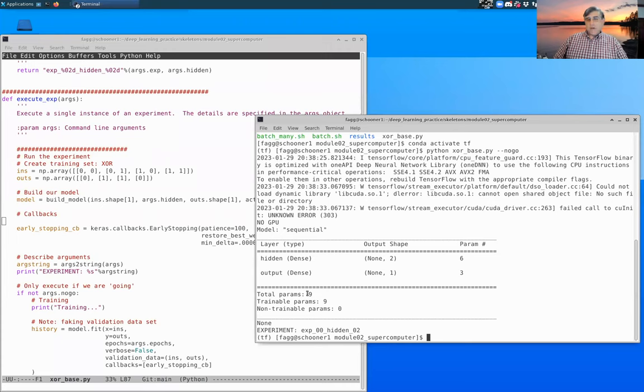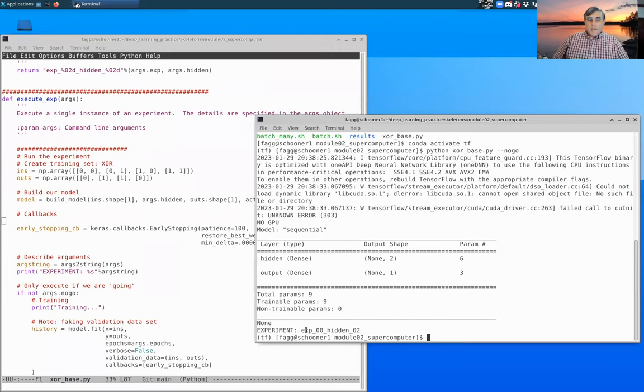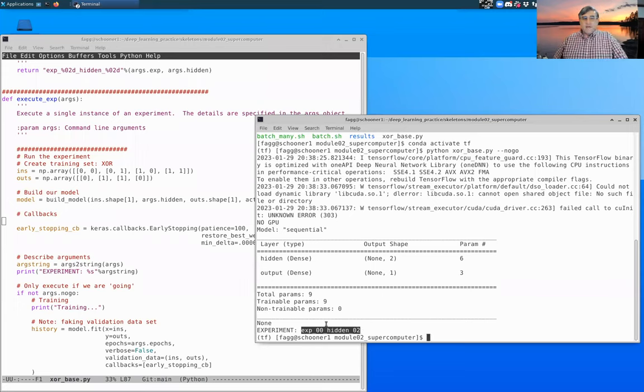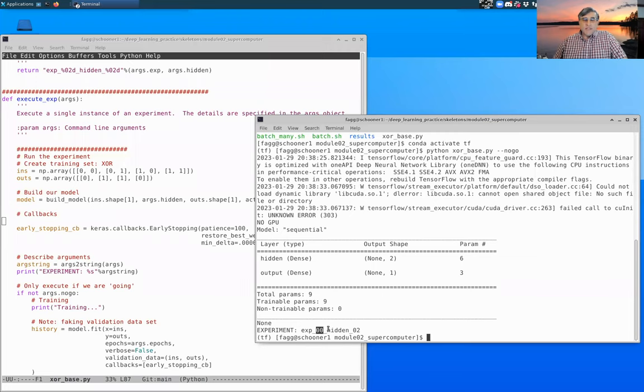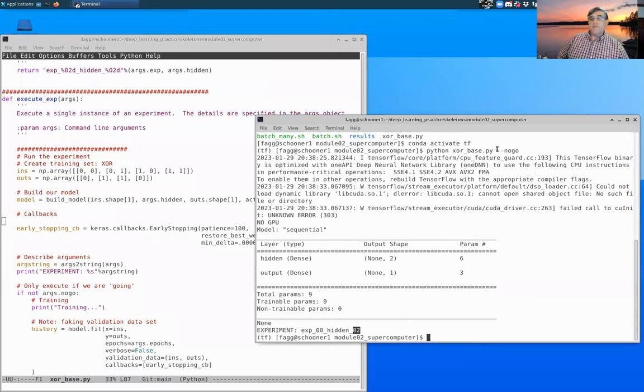Total trainable parameters is nine. Here's that exp string that we created, and you can see it's using the default exp index number of zero, and we have two hidden nodes here. However, because we specified no-go right here, we actually did not execute any of the training.